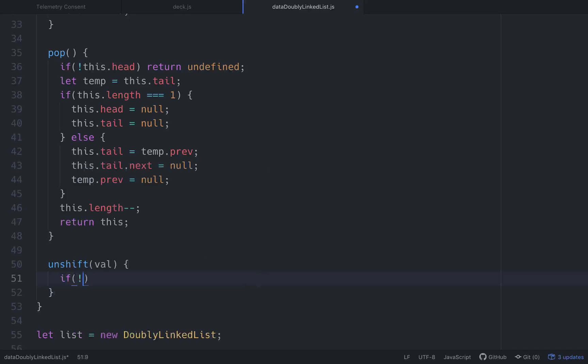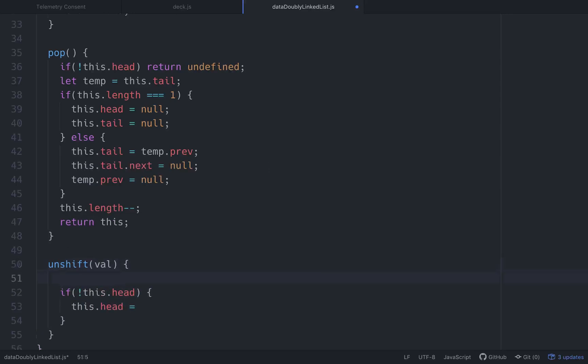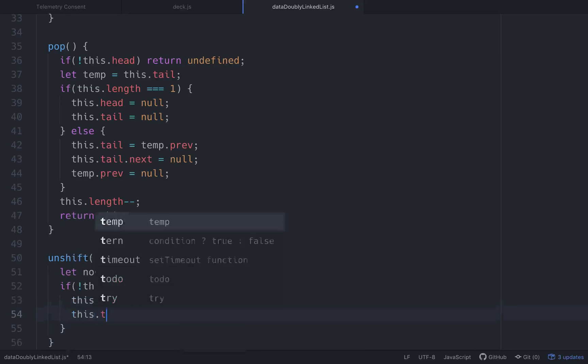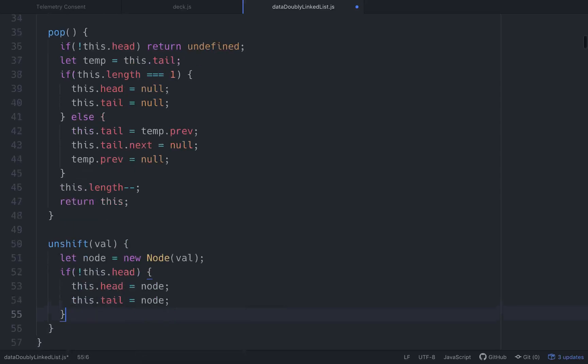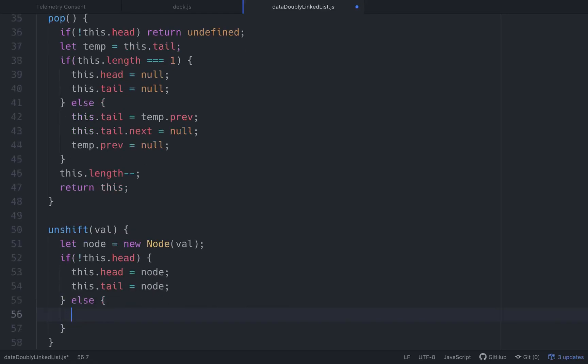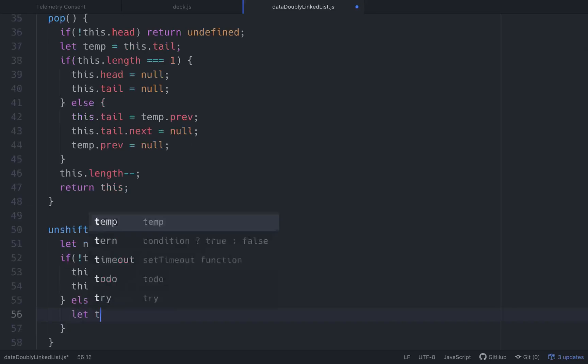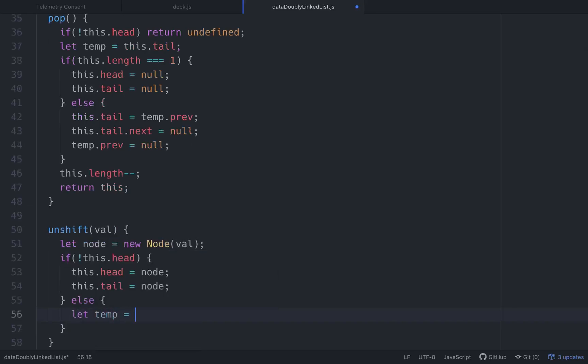Let's go if not this.head, if there is no head, then what we want to do. We want to set this.head equal to node. We need to make a node actually. Let node equal new Node with a value. So this.head equals node. This.tail equals node. Cool. So if there is not a head, that's how it works. Let's see what the other case is.